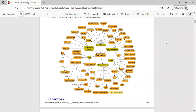The ALU performs arithmetic and logical operations such as addition, subtraction, multiplication, and division. The control unit controls all the data flow and information flow within the CPU. Next is the memory unit, which is divided into primary memory and secondary memory. Primary memory includes ROM, RAM, and cache.